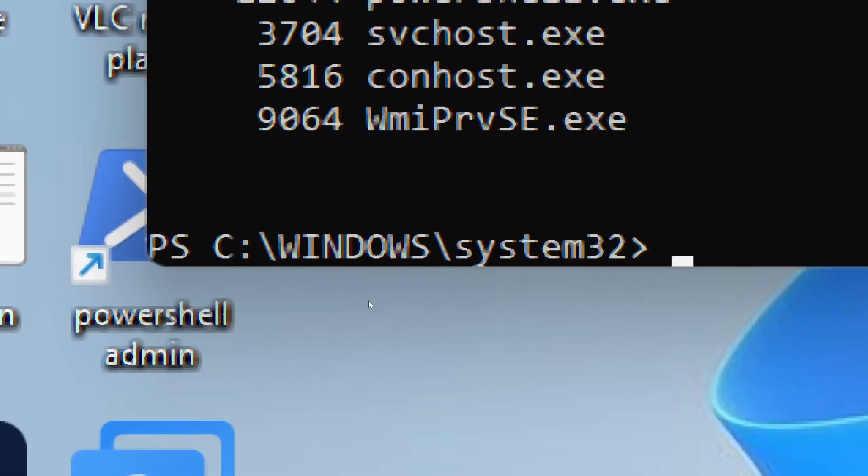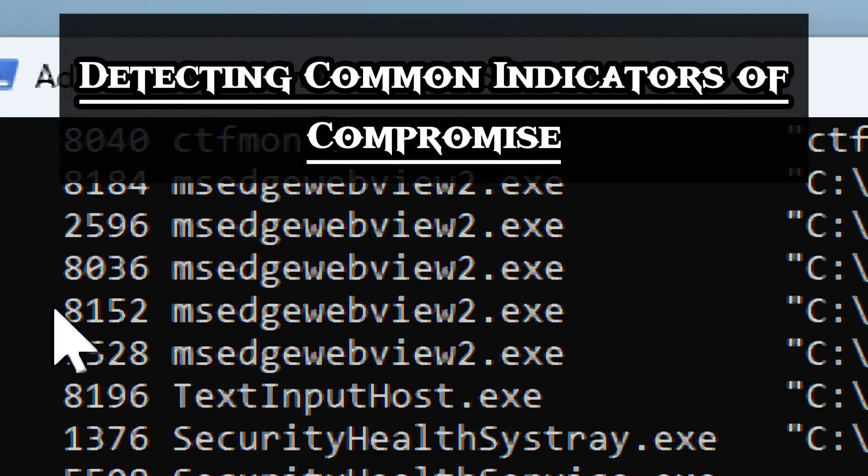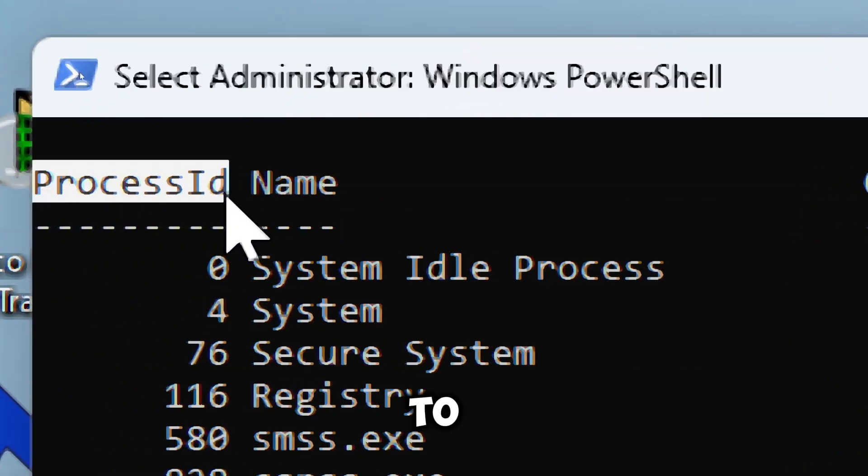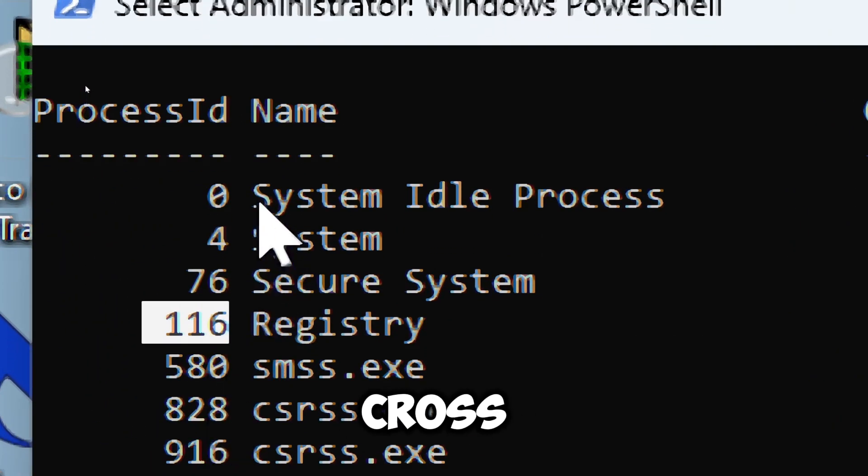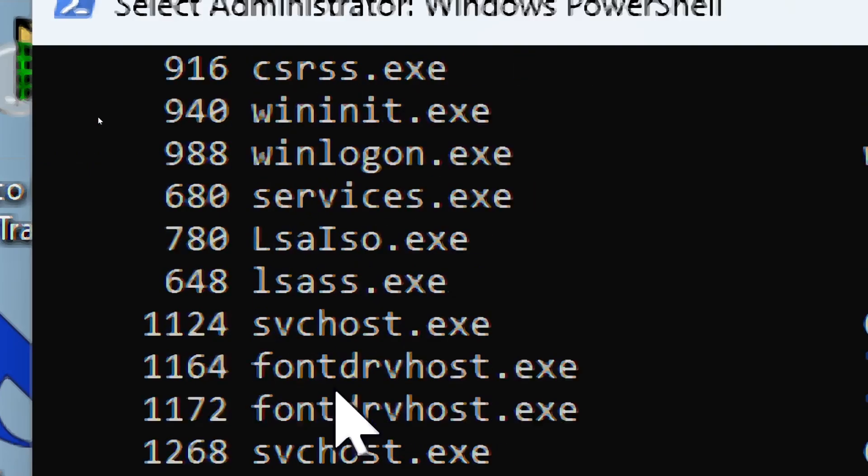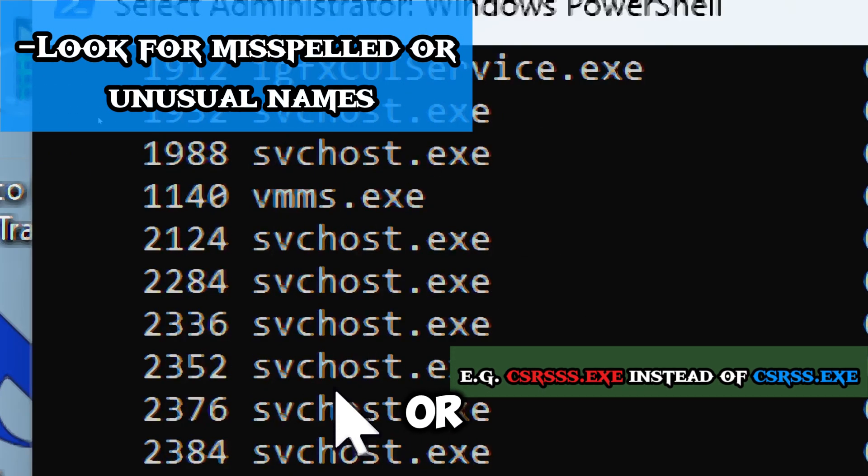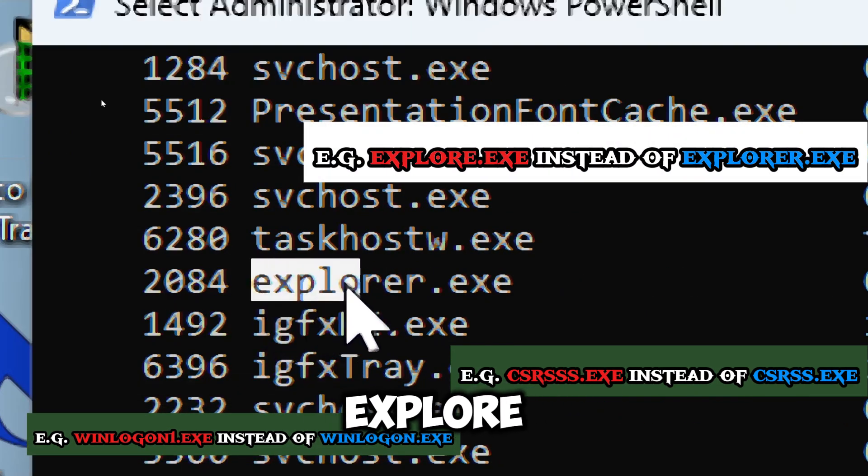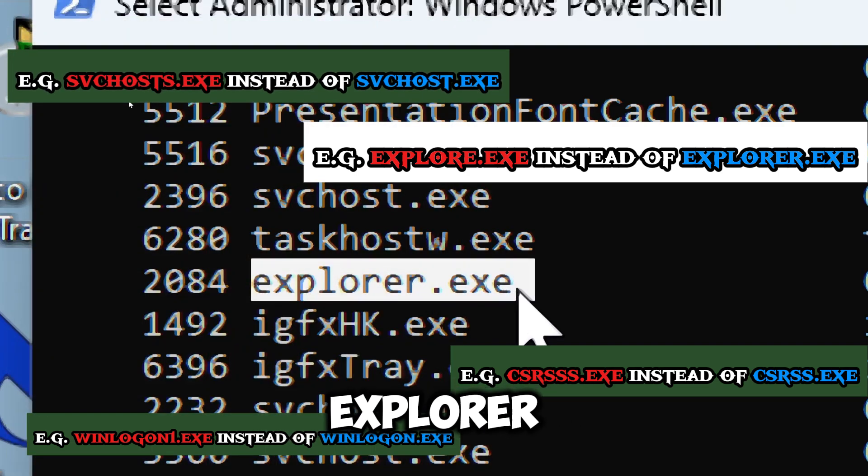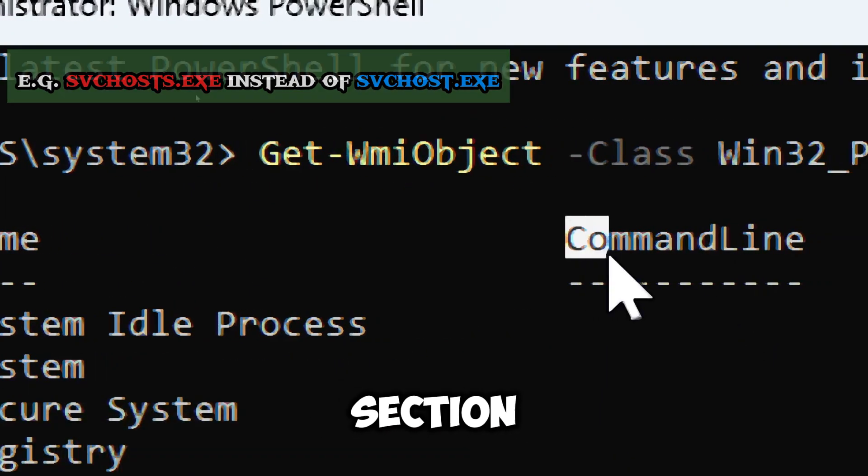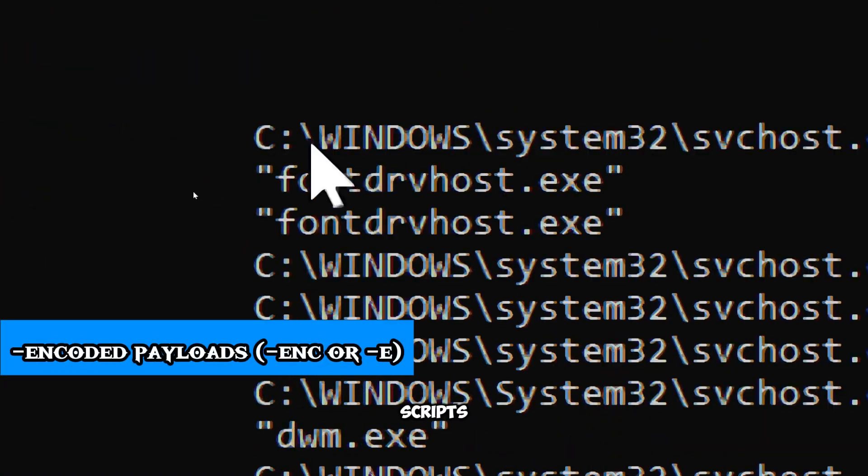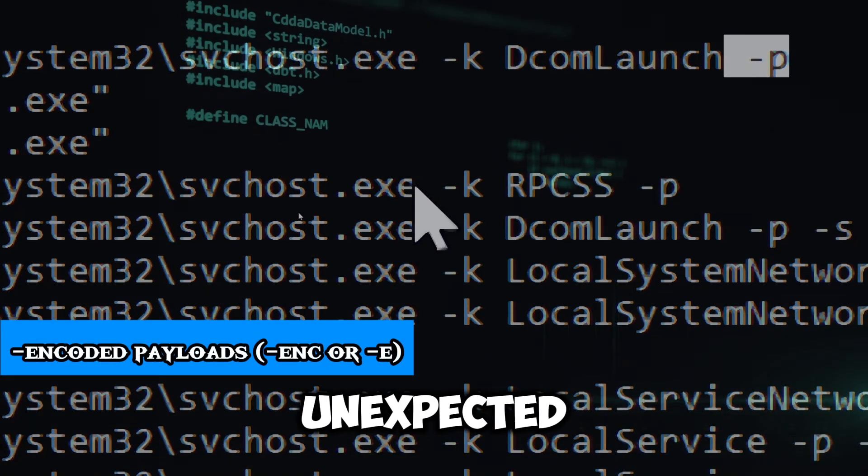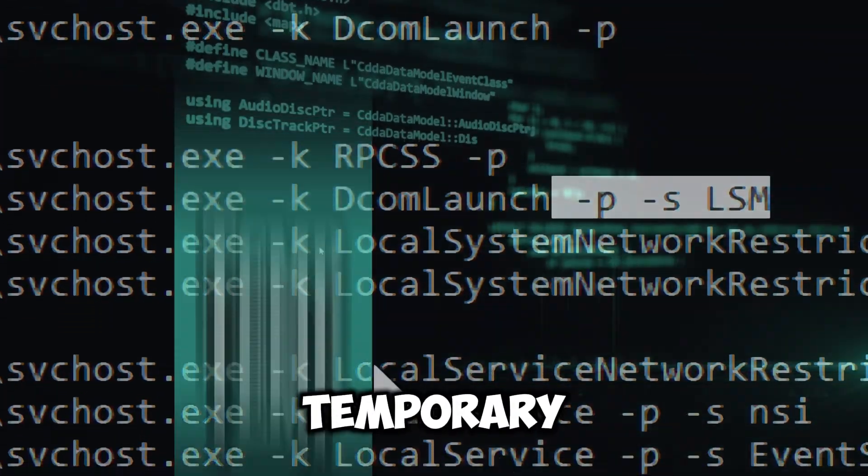To detect common indicators of compromise, take note of the process ID, which is used to uniquely identify the process. Cross-check name with legitimate processes and look for misspelled or unusual names. An example is explore.exe instead of explorer.exe. At the command line section, look for encoded payloads, scripts, or paths pointing to unexpected directories, such as temporary or updater.